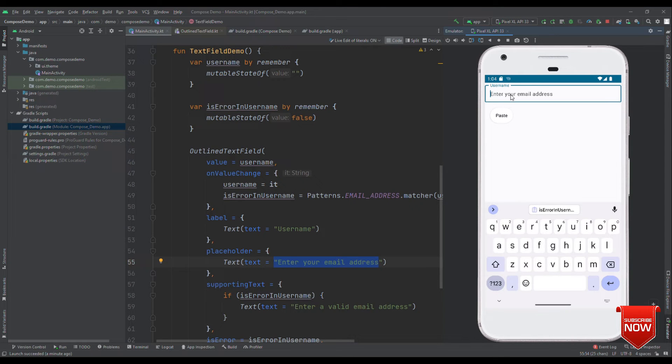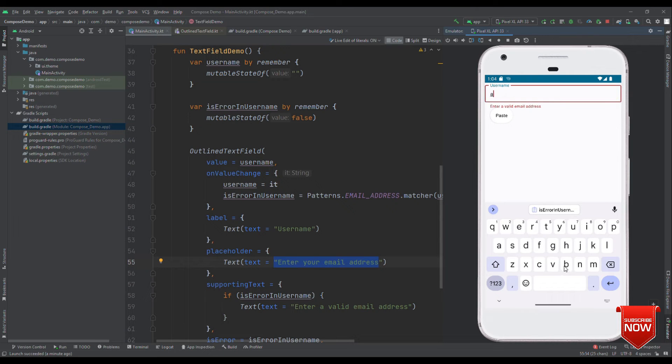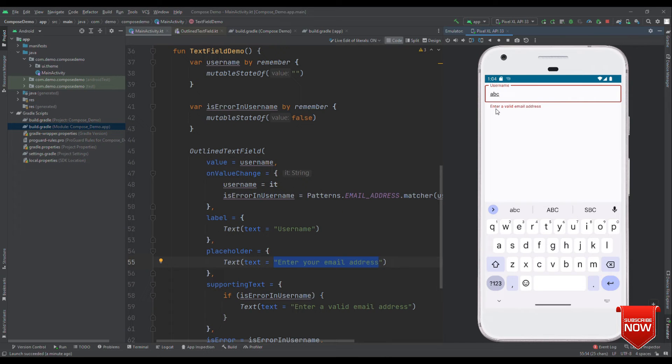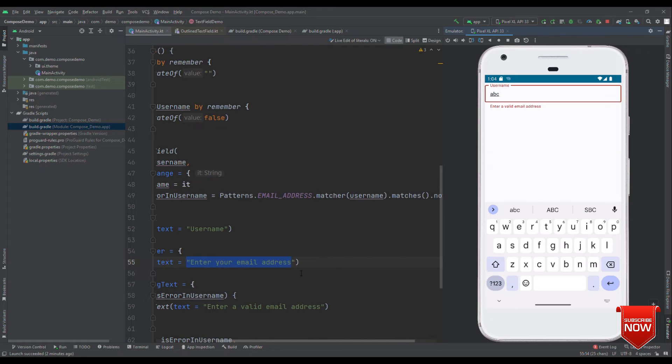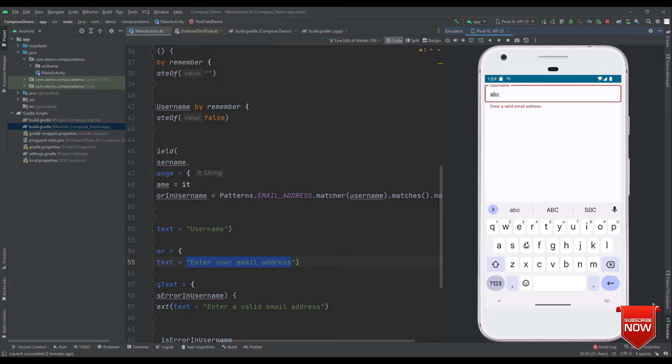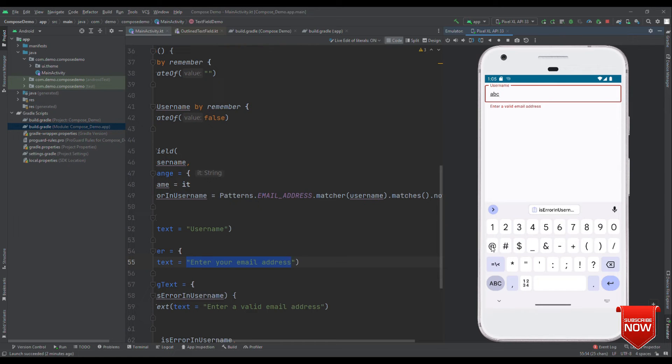Now, let's try writing some character. Let me say this as A, B and C. You can see it's giving a message that enter a valid email address. That's because this check fails. It's not a proper email ID and we get this message.